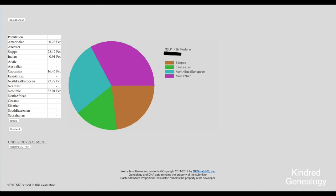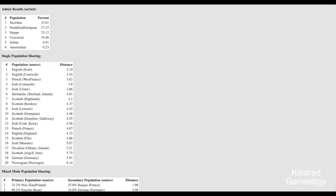So if you click on just Oracle to begin with you'll see there that it's given me my results. At the top you've got the admix results which are just the same results that we saw on the previous screen and then we've got single population sharing and then there's a whole list of different ethnicities with distance. So what this is really telling me is if I came from just one ethnicity, if all of my ancestors came from just one population this is the most likely population that they came from.